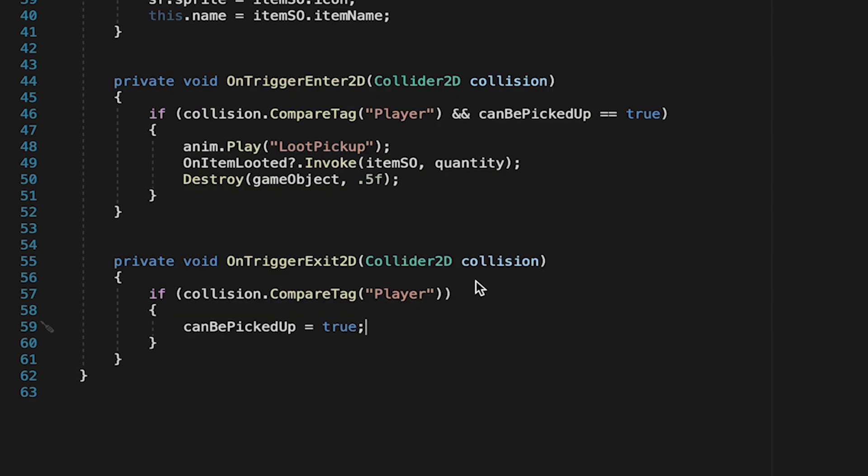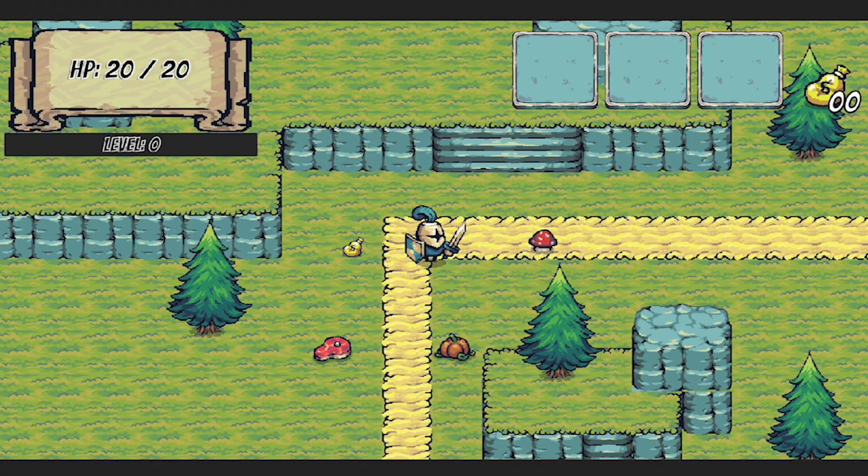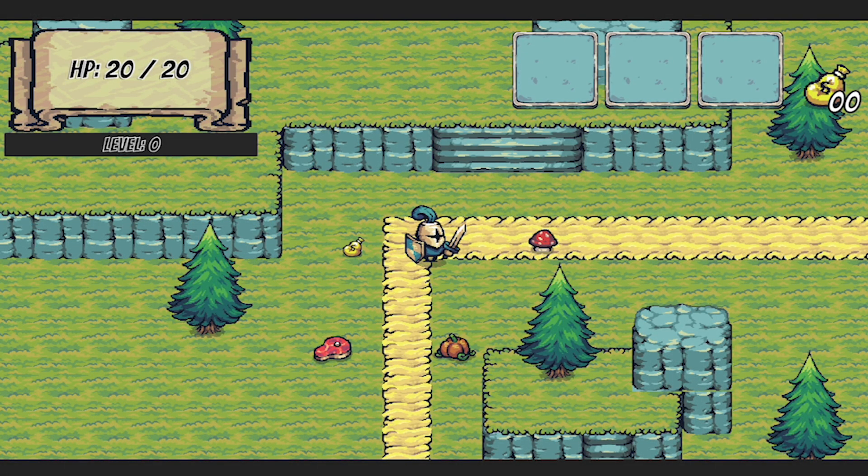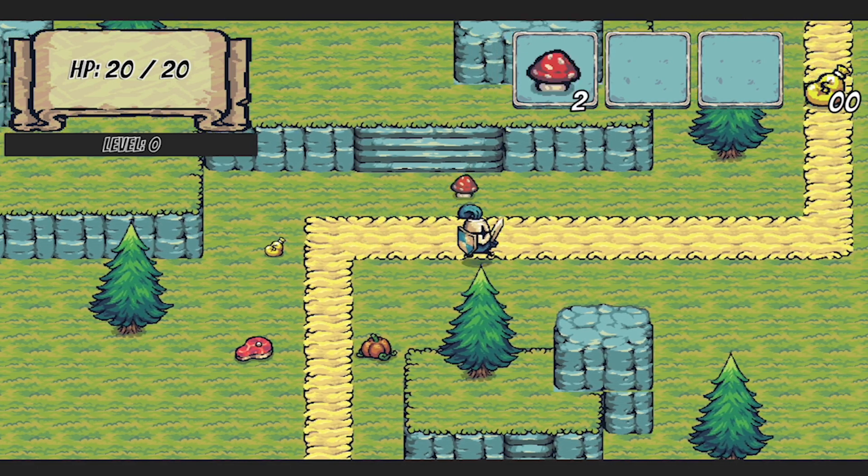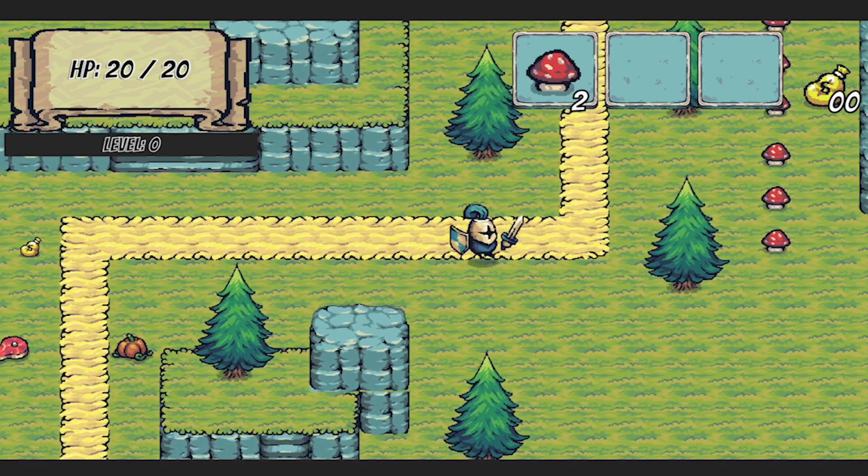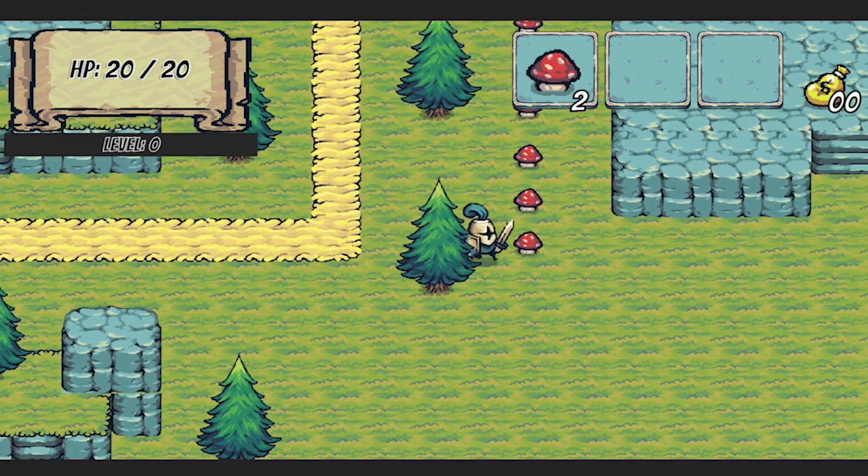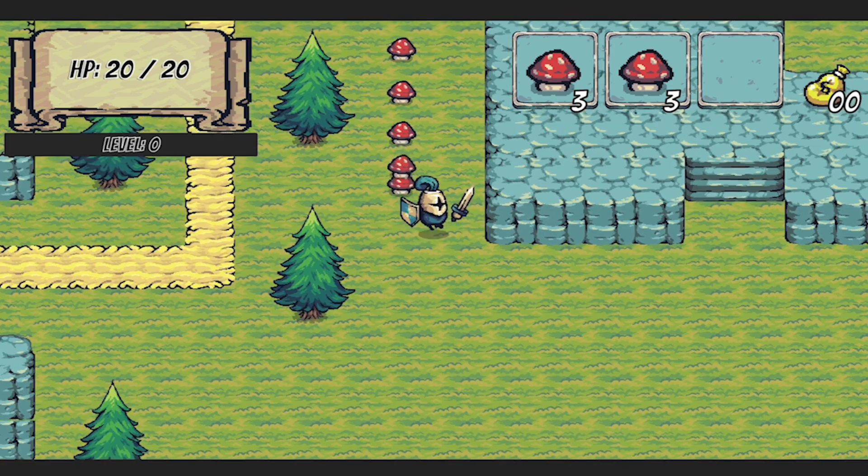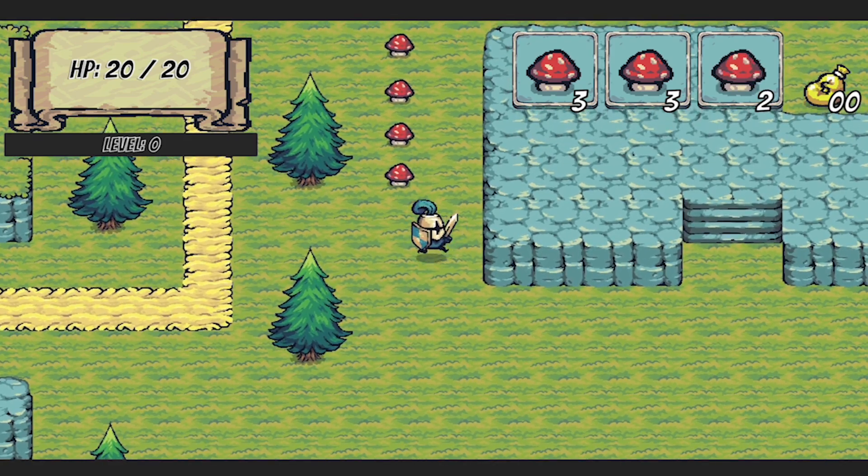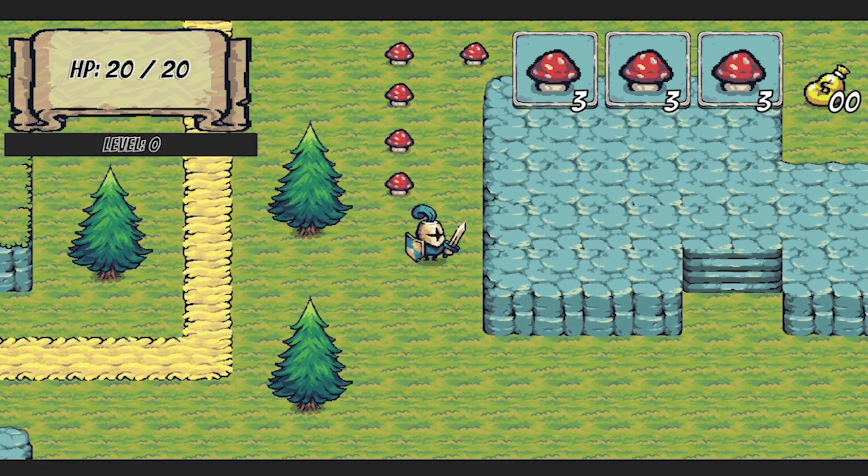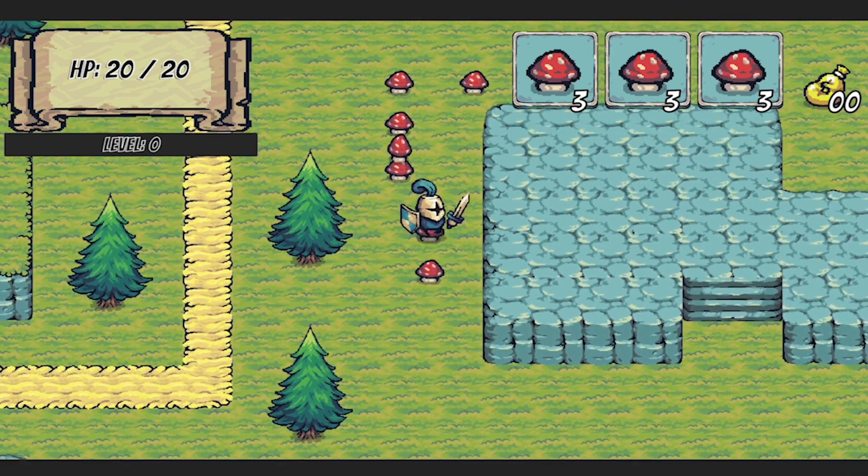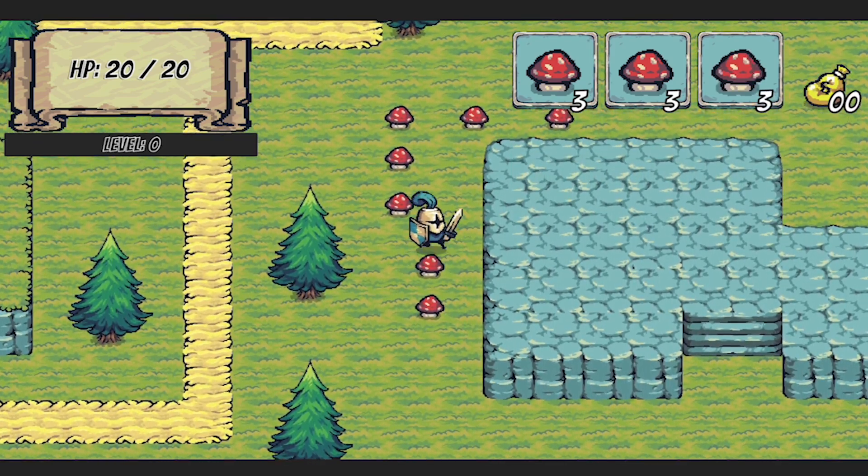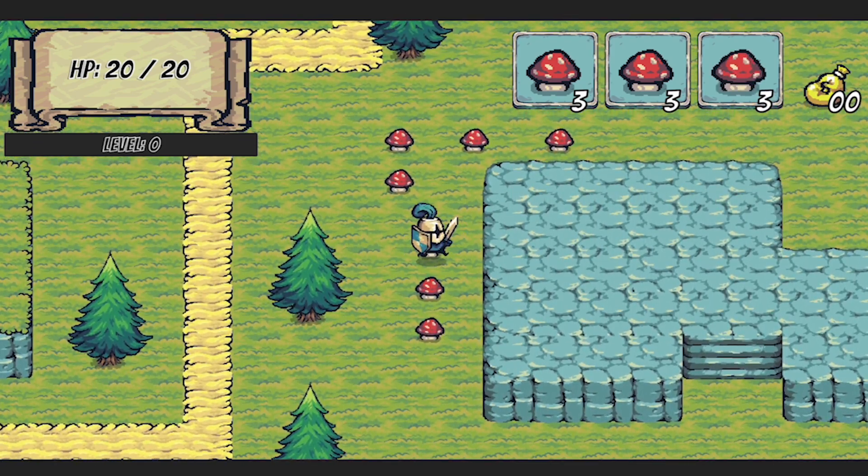No setup necessary at this point, we can just come in, start collecting, we'll see the items are stacking, spilling over, and when we're full, it drops, and we move out of the way, and we can see that the item is in fact showing up where we were standing.